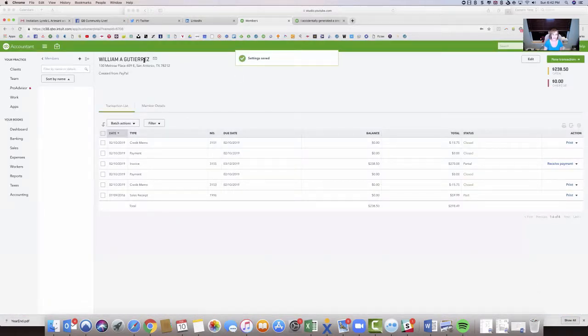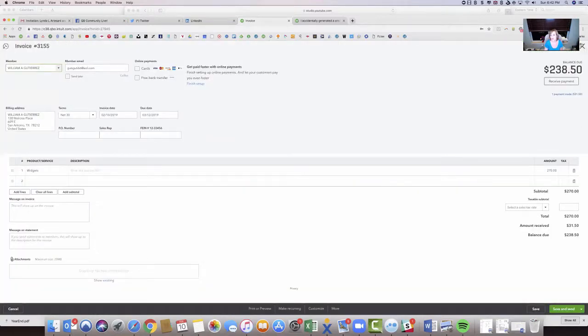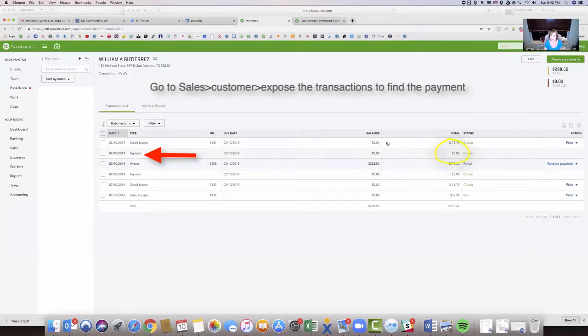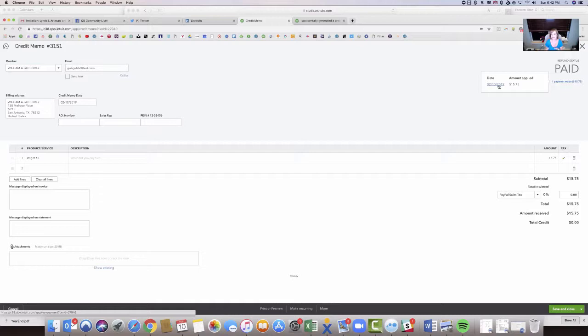So now when we go back to this invoice, you can see that it's been applied now, and I don't want it to be applied. So how do I fix that? Well, I'm going to come over to the credit memos, and I'm actually going to go to the payment.